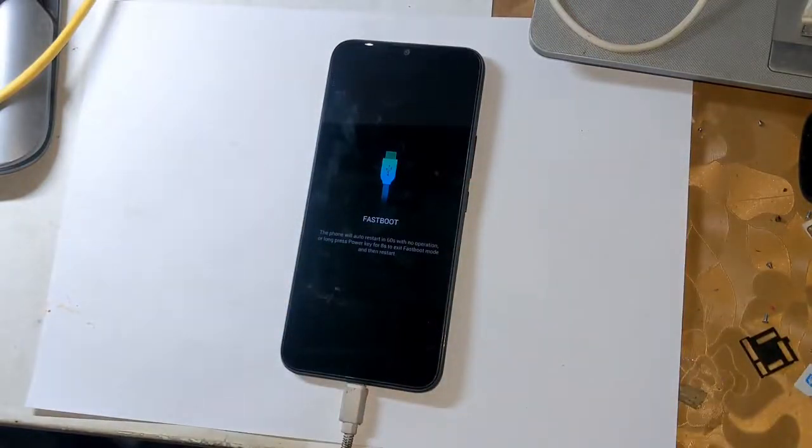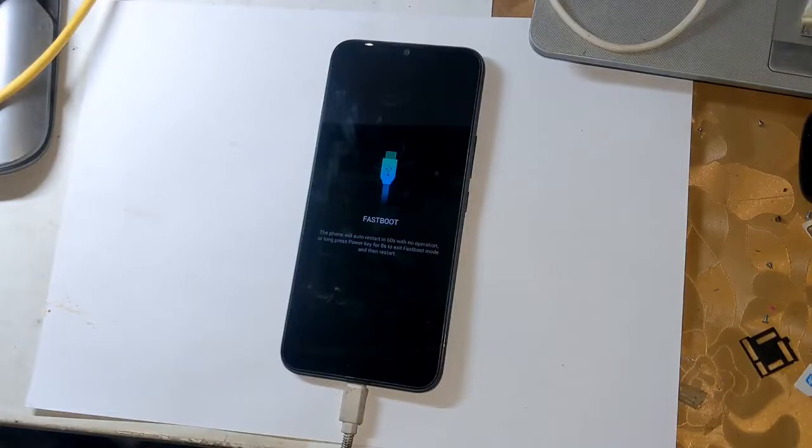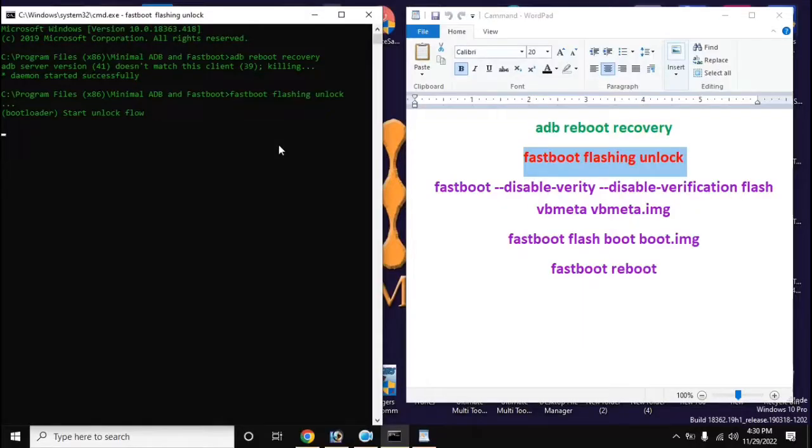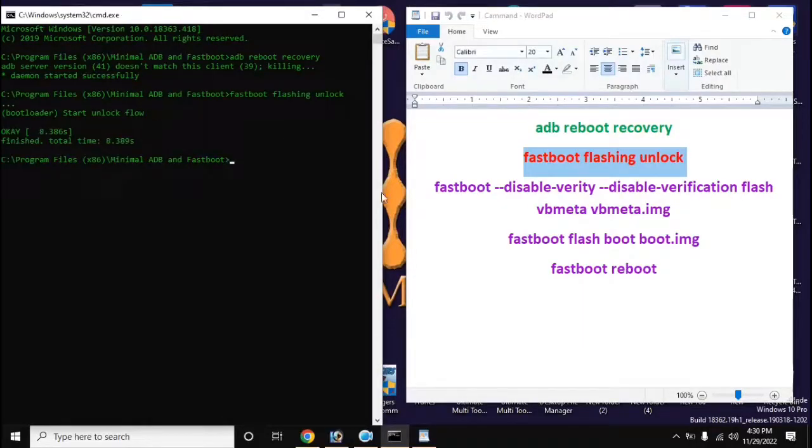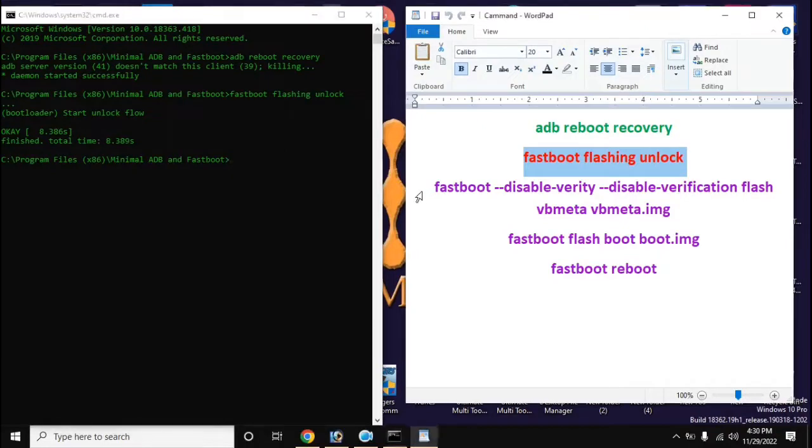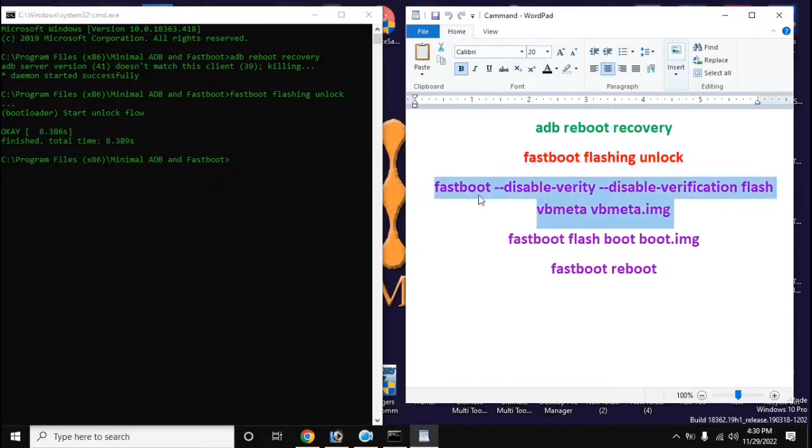Now go to ADB fastboot tool again and type all the commands on the computer screen in order, and press enter after typing each command.